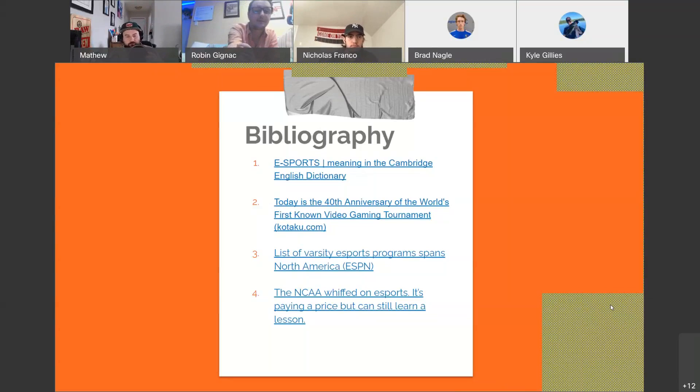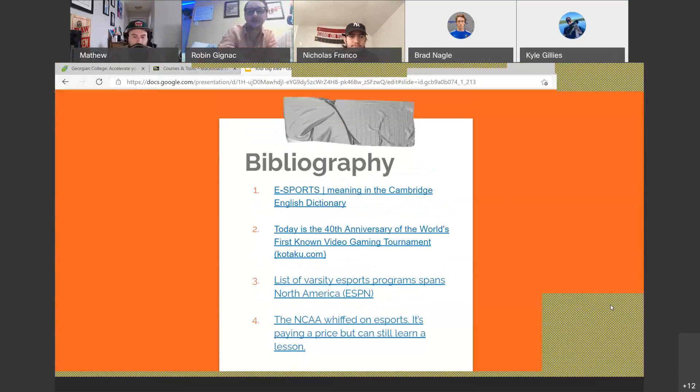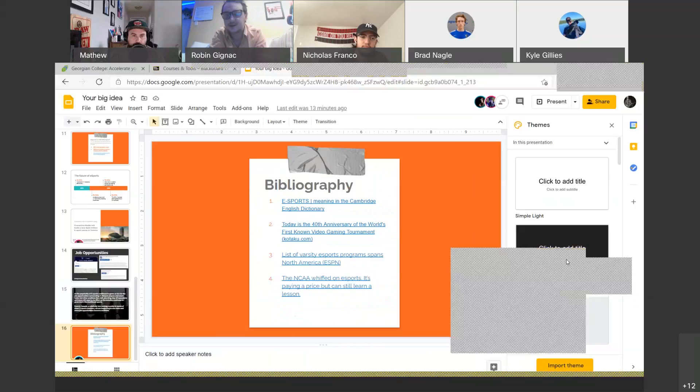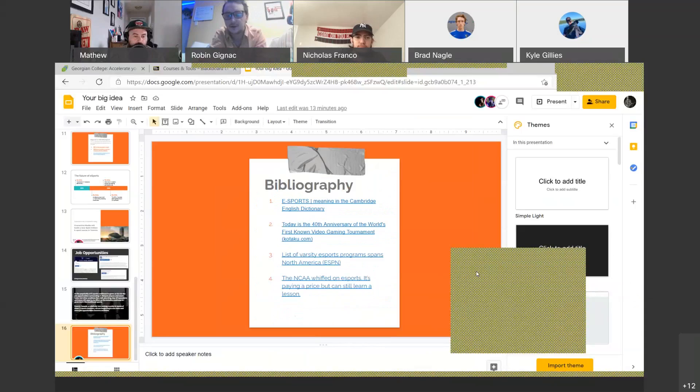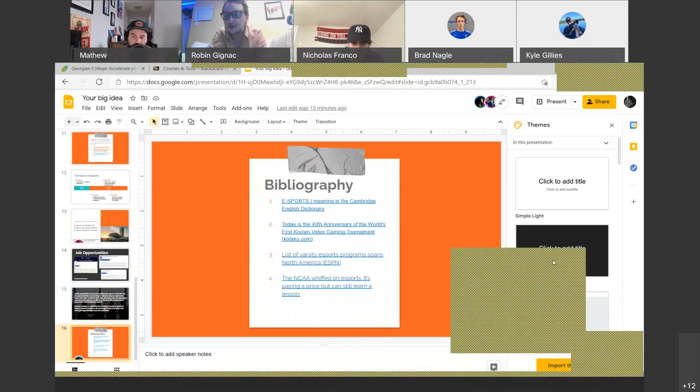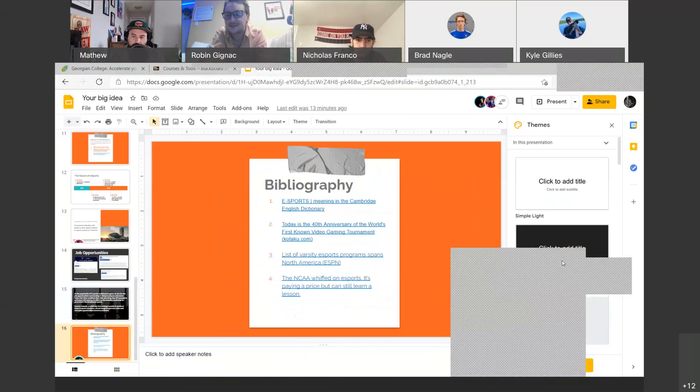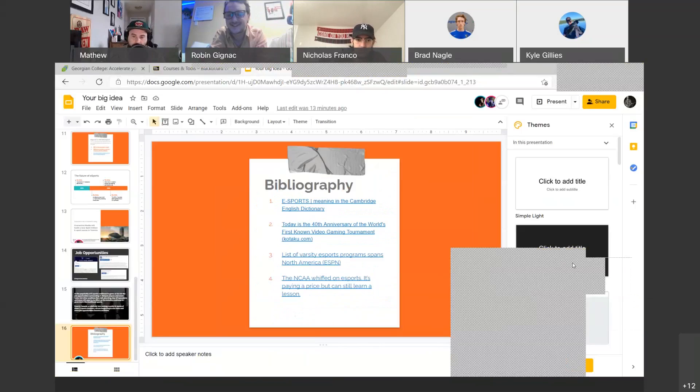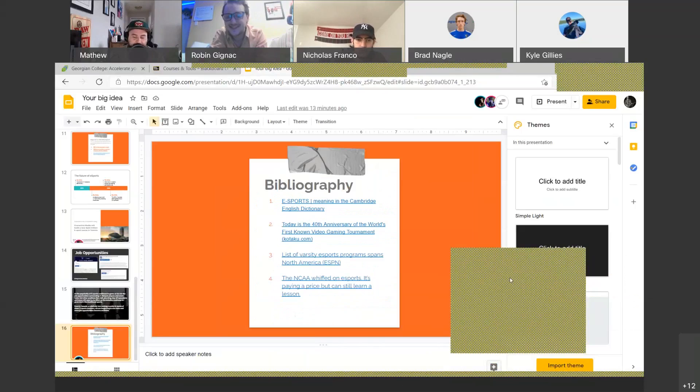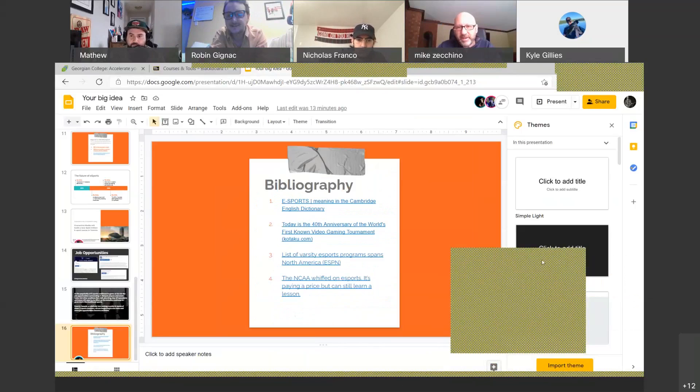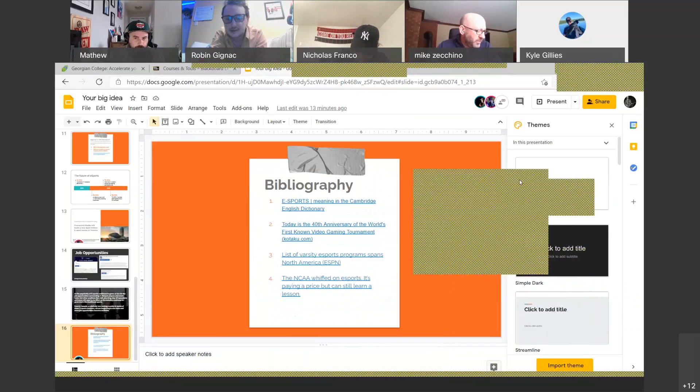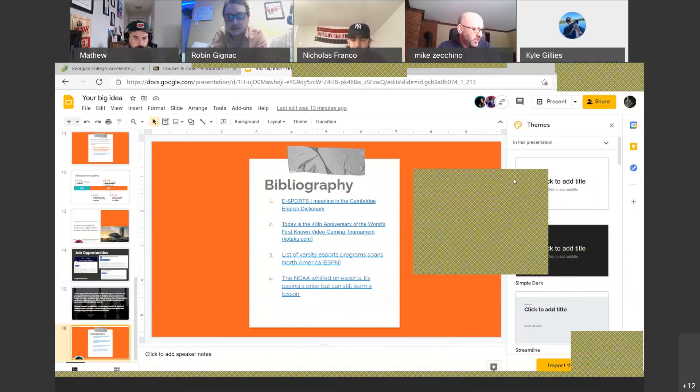And there is our bibliography, and that is our presentation. Thanks for listening guys. Do you guys have any questions or anything we can answer for you? No. Okay. That's what I like to hear. That means you guys understood us. I can ask a few questions maybe to start a bit of a discussion. Yeah, sure.